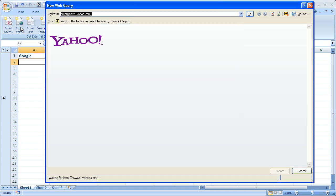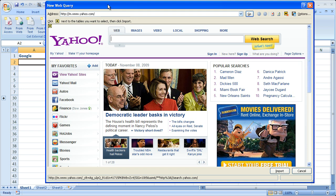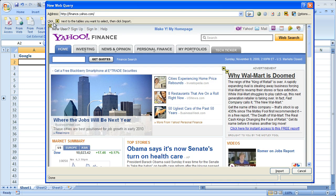Then in the get external data box, select from web. Click that box. You'll get this little Excel web browser that goes to your home page. Then type finance.yahoo.com. In this little box right here, type the ticker symbol or the name of the company whose stock quote you'd like to import.